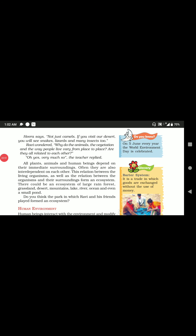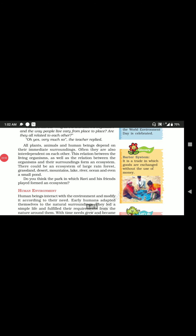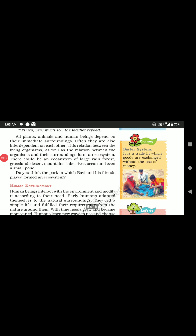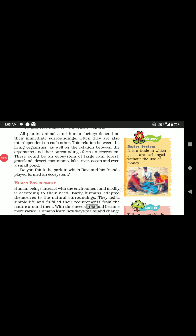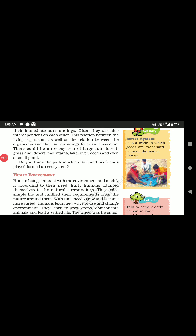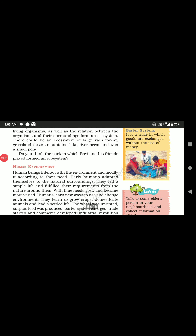The World Environment Day is celebrated on 5th June. All plants, animals, and human beings depend on their immediate surroundings and are often interdependent on each other. This relationship between living organisms and their surroundings forms an ecosystem. Ecosystems can be different: a pond ecosystem, a river ecosystem, an ocean ecosystem, or a grassland ecosystem — wherever transfer of energy is going on between living organisms. Types of ecosystems include rainforest, grassland, desert, mountains, lakes, rivers, oceans, and small ponds.